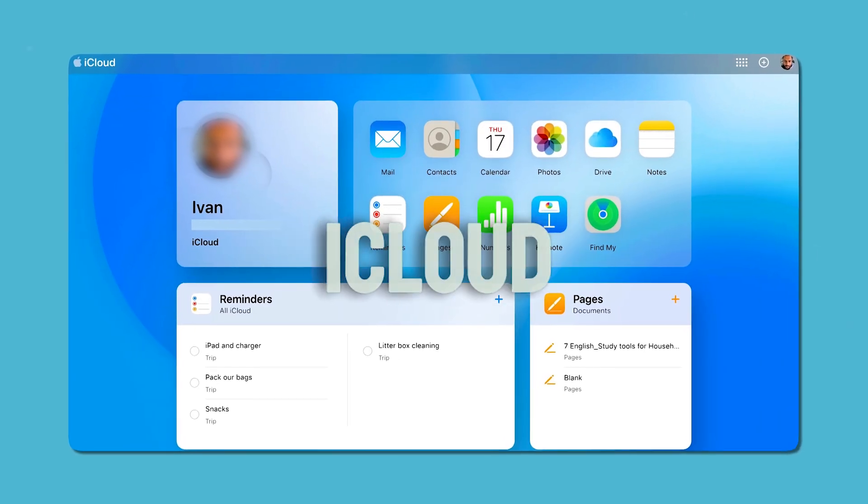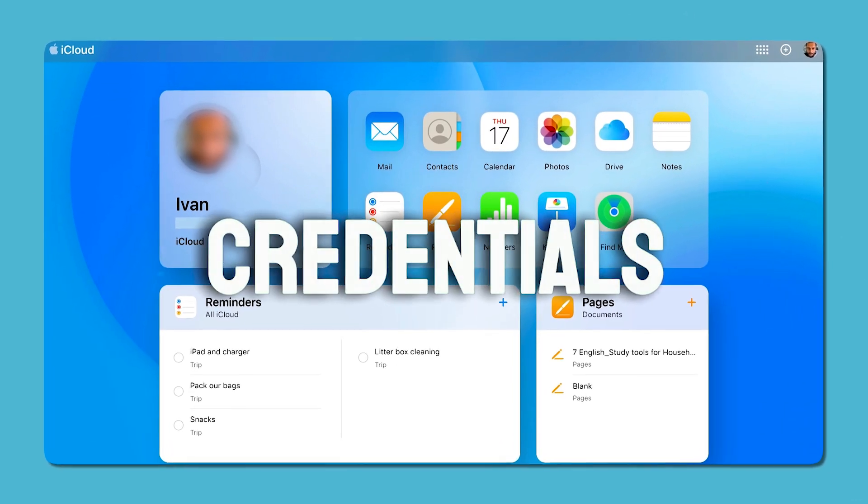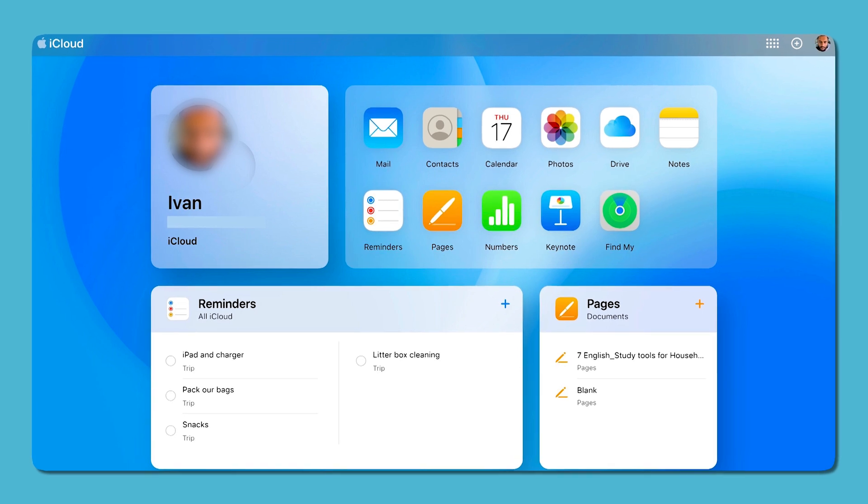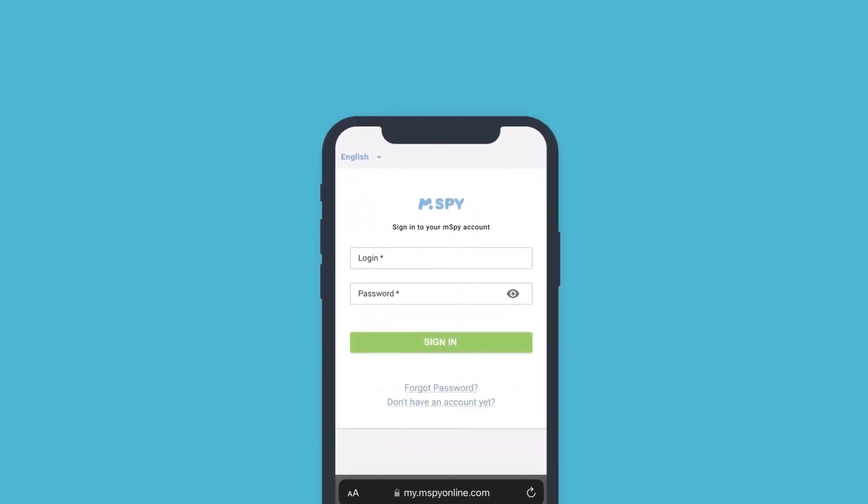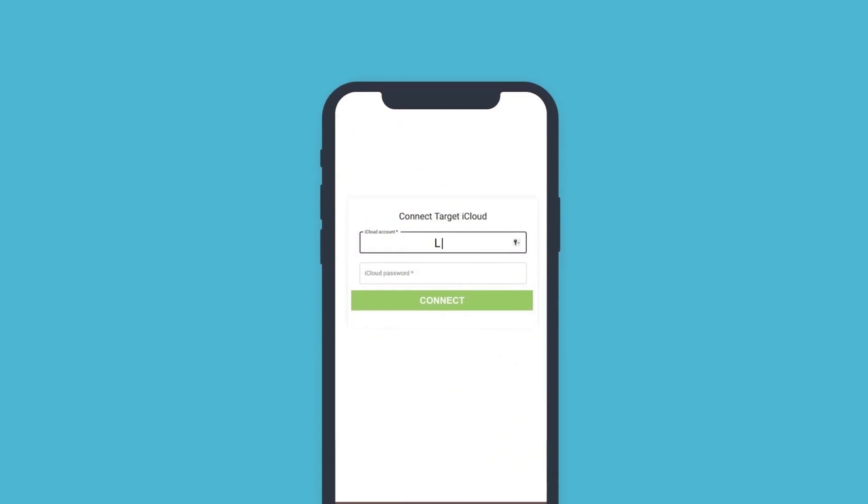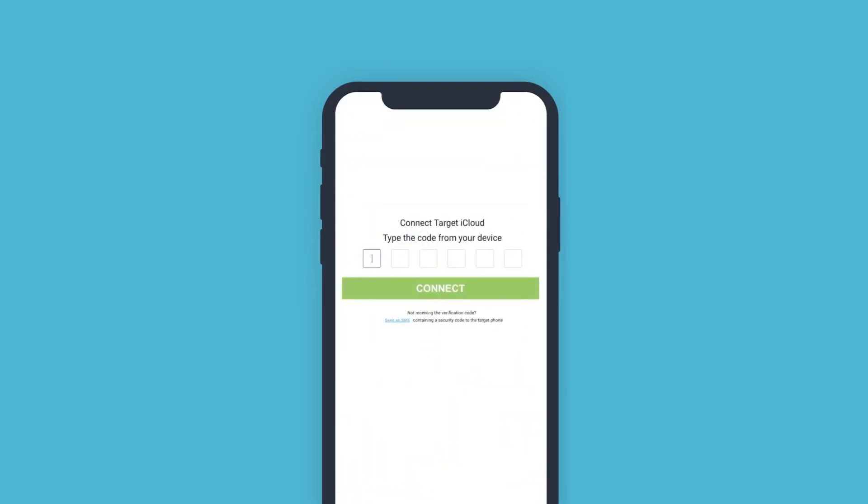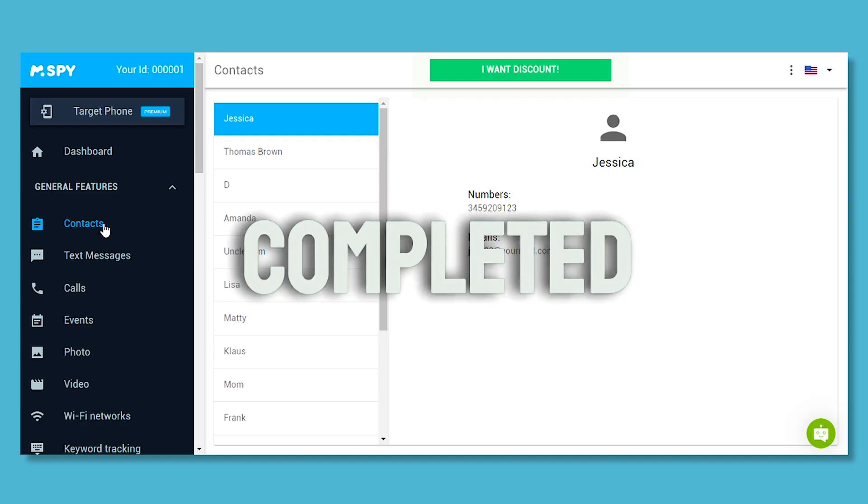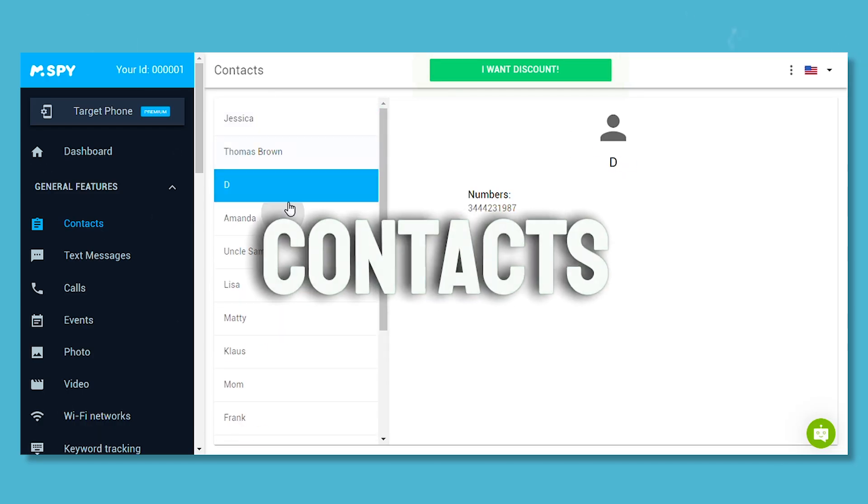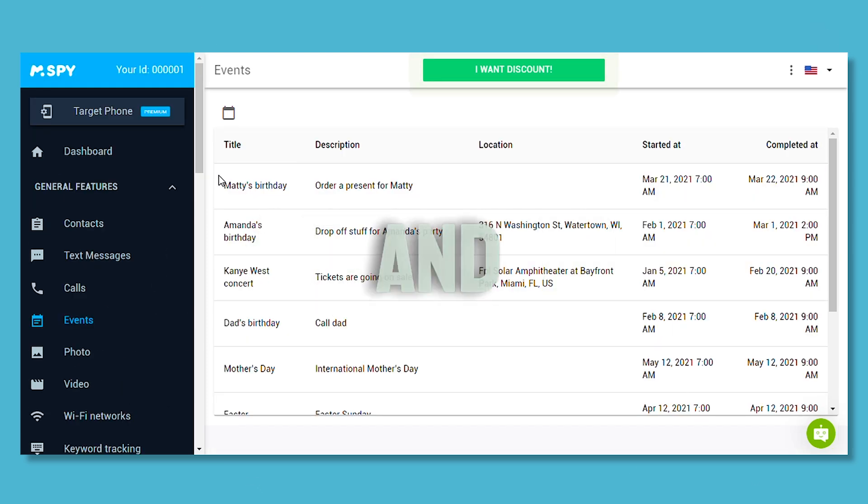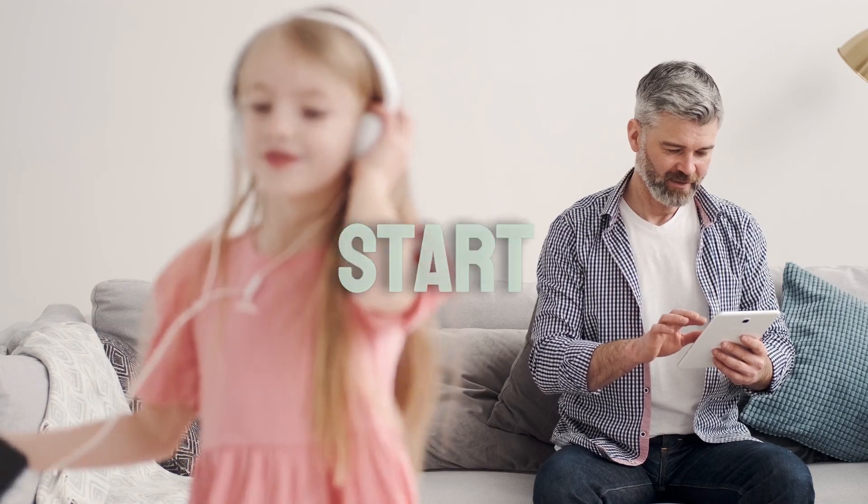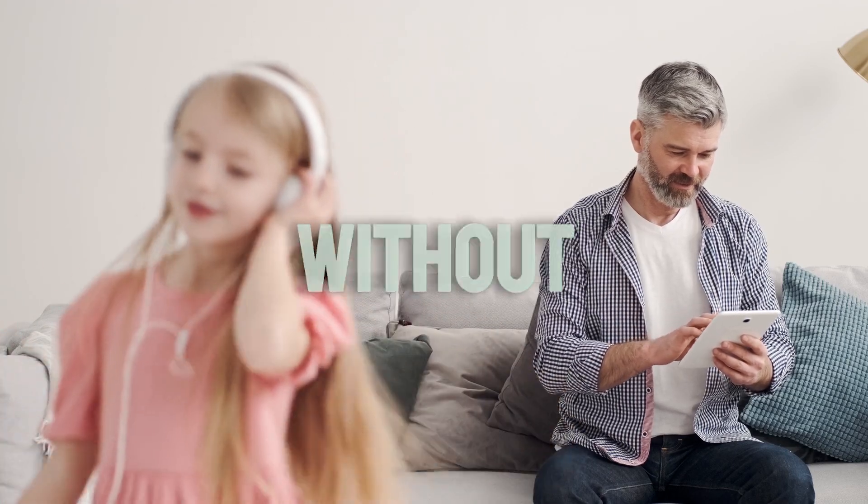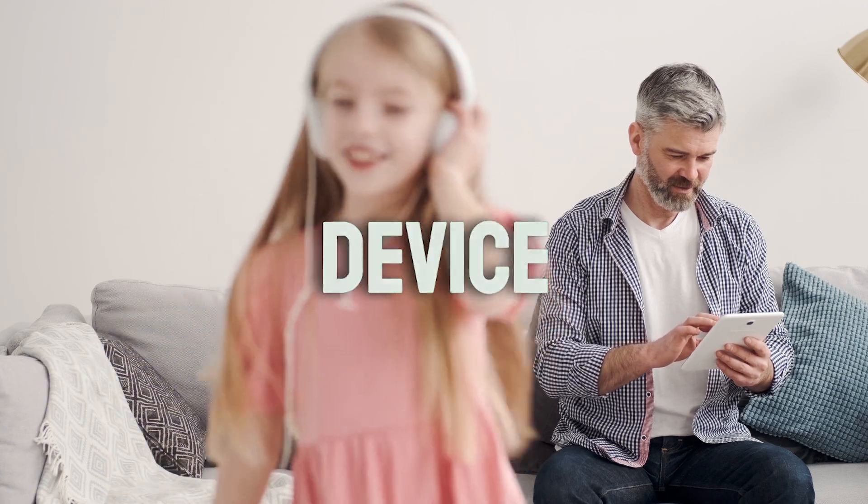The first method utilizes their iCloud account. If you know their credentials, this method is perfect for you. Simply log into your mSpy account with the credentials sent to your email, then enter your loved one's iCloud login details. mSpy will send a six-digit code for two-factor authentication to their iPhone. Enter this code into the mSpy account to link their device. Once completed, you can start viewing their contacts, photos, calendar plans, and more. It's a straightforward way to start monitoring without needing physical access to their device.